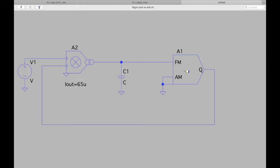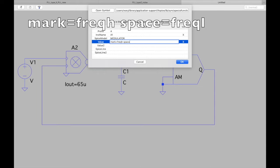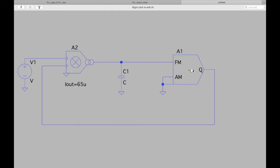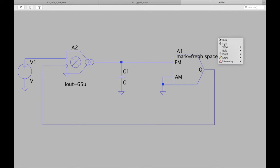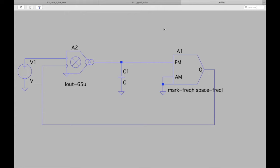To set the Kvco, type in the value field: mark, then freqh = [value] and freql = [value]. Move that to a better position. We'll add a SPICE directive — as mentioned previously, this sets the Kvco of the modulator. freqh is the frequency generated at 1 volt, and freql is the frequency generated at 0 volt control voltage.